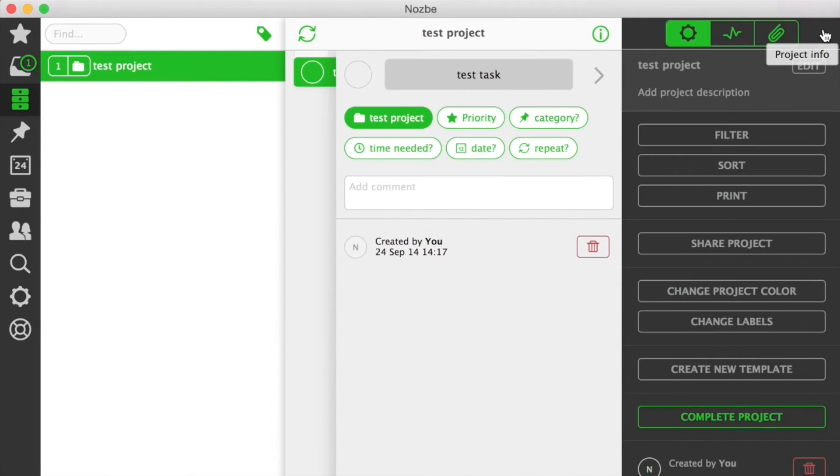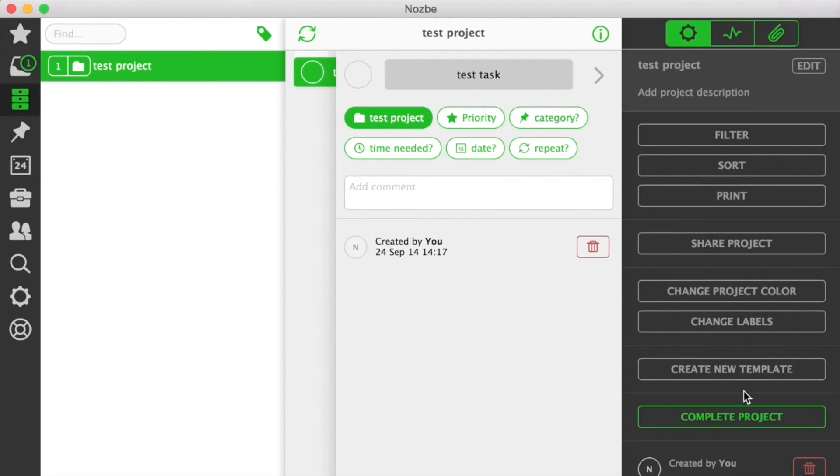The last panel we have in Nozbe is the info panel. It shows the information about your current view.